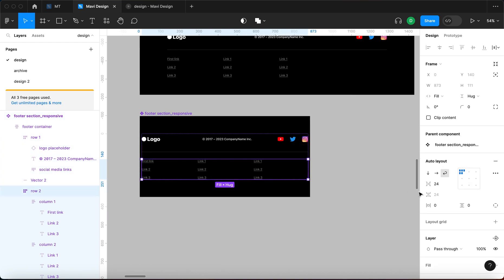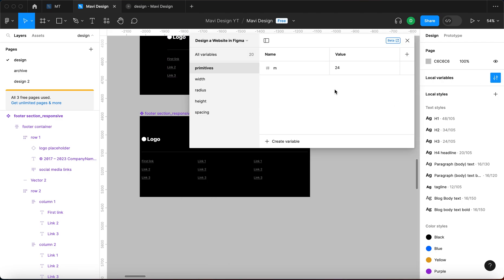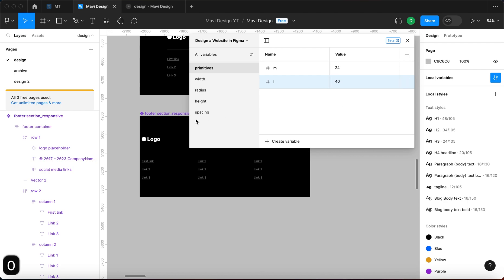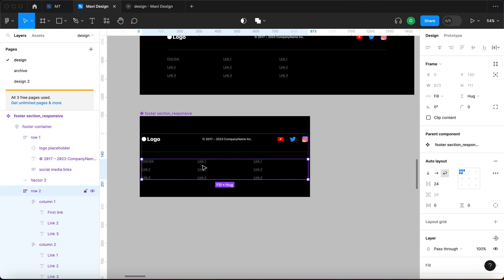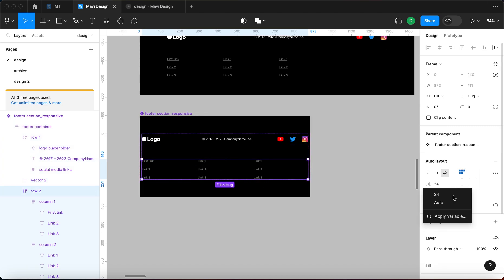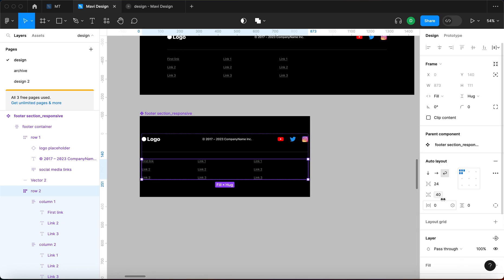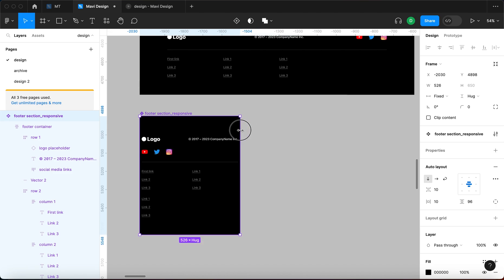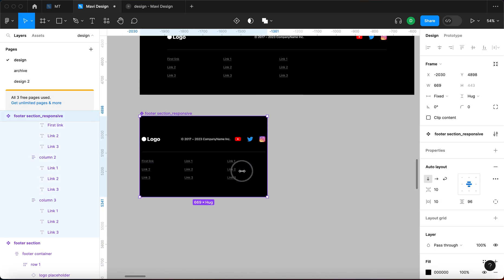Let me make sure we get bigger vertical spacing between these elements when they wrap. I'll go to local variables and under primitives create a new number variable 'l' set to 40. Then under spacing I'll create a 'large' variable and connect it to primitives 'l'. Now I'll go to the auto layout for row two and apply the 'large' variable for vertical spacing — that's 40. When I resize now, the spacing between stacked elements is more apparent and makes more sense.